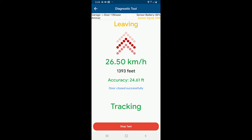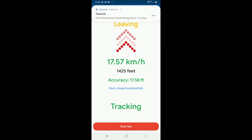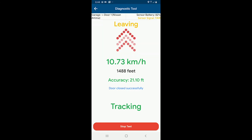We'll get a notification shortly that it has in fact closed the door. There we go — it says 'door closed, your garage door just closed.' I get the notification that the door closed. So that was a successful auto close test.